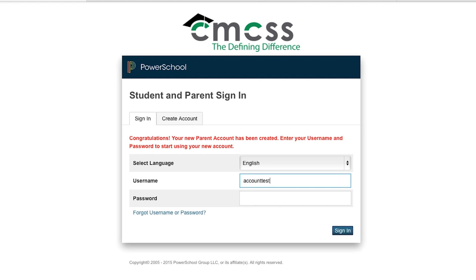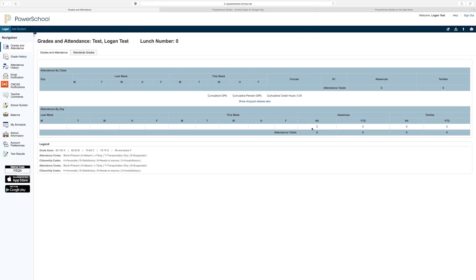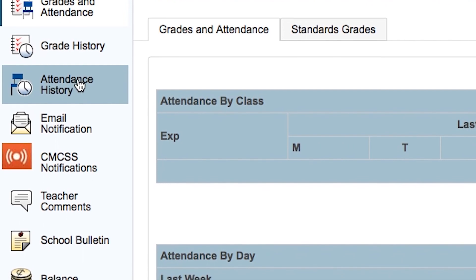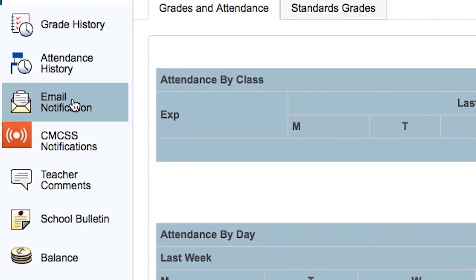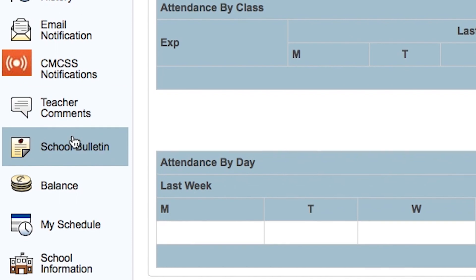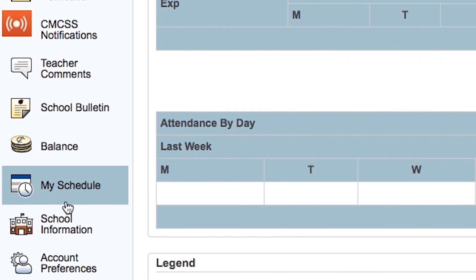You'll enter your username and password that you just set up, then click on Sign In, and here we have a new account created. If you notice the tabs on the left: grades and attendance, grade history, attendance history, email notifications, teacher comments, school bulletin, balance, your child's schedule, or school information — these are all tabs that are available to you while you're logged into PowerSchool.